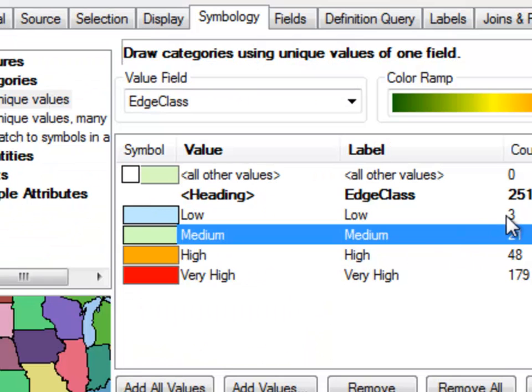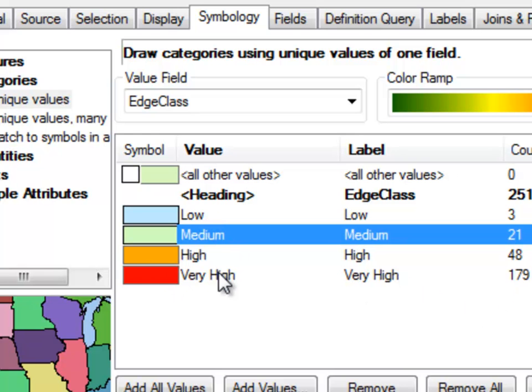So we've got three polygons with a low edge class and 179 polygons with a very high edge class.